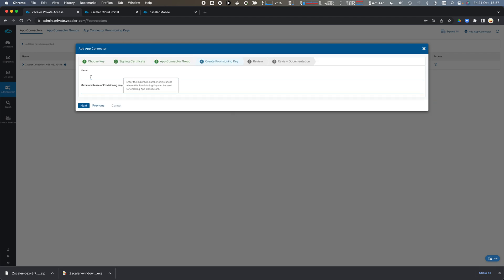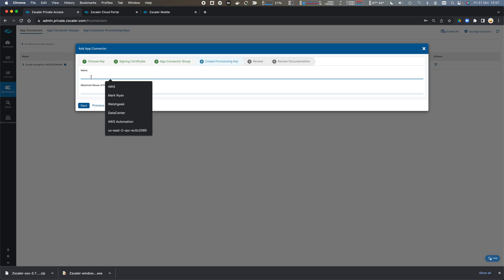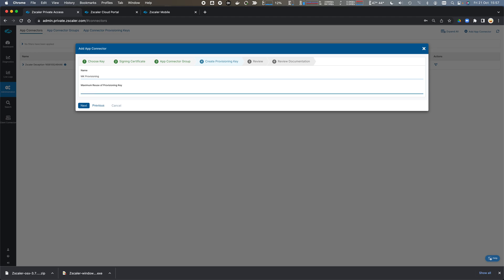We'll create a new provisioning key called MK provisioning and set the number of times it can be reused - how many connectors are going to be in the group essentially, making room for creations and deletions over time. If I'm going to auto scale up and down in AWS, I need to be able to reuse that. I can increase or decrease this number later on, so I'm going to start with 10.